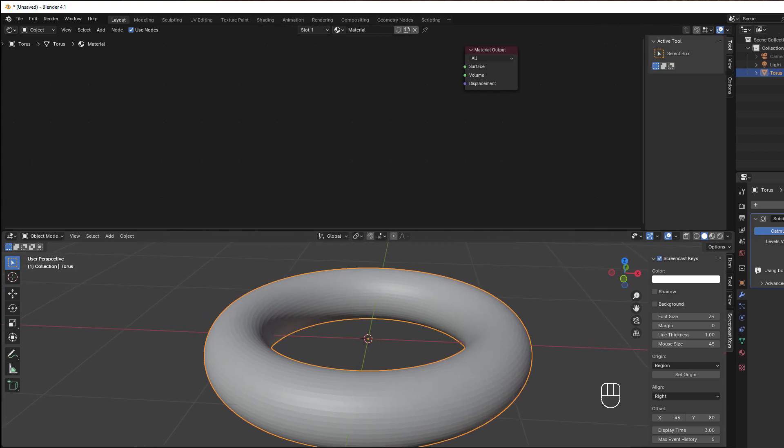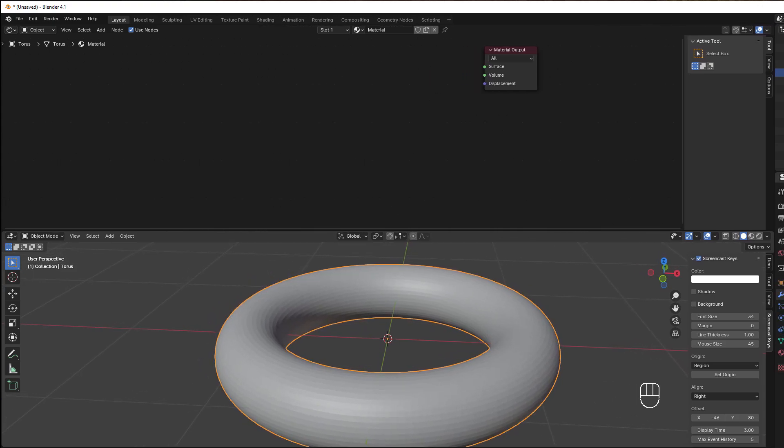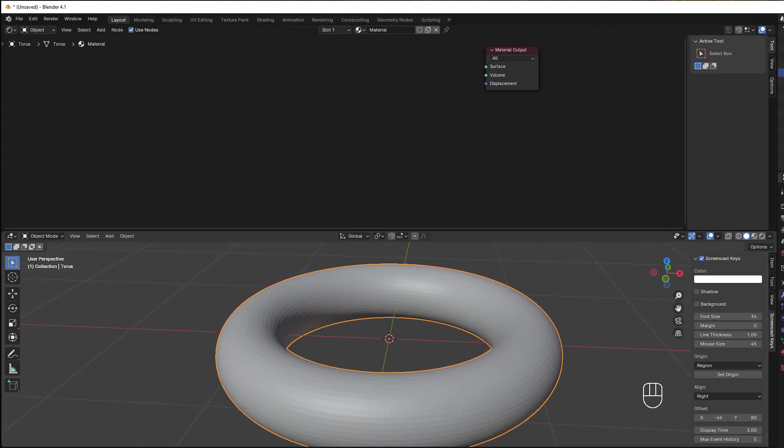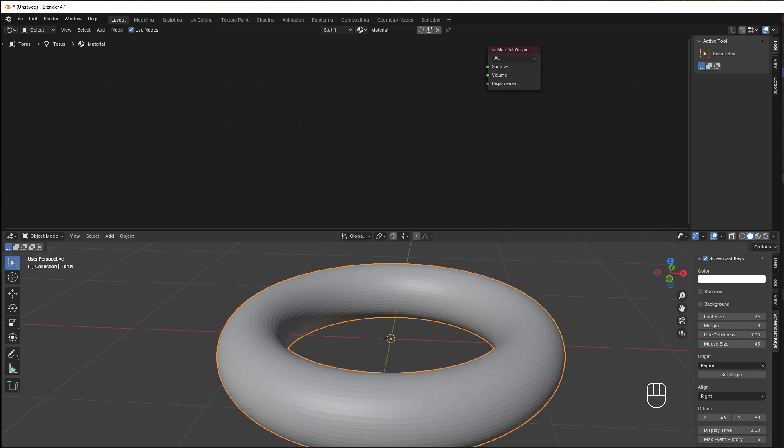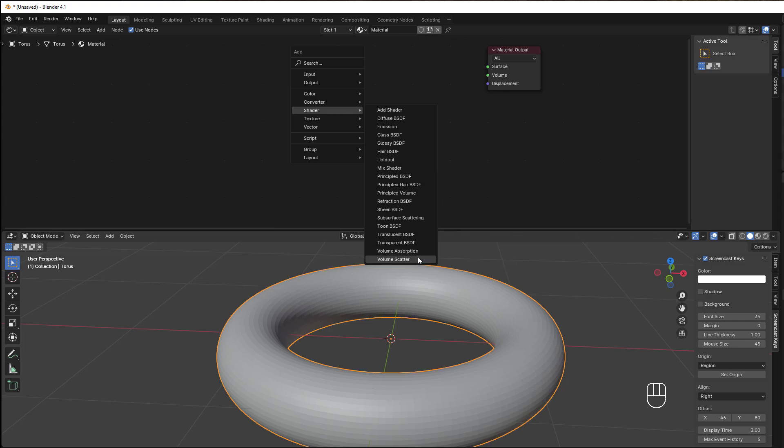Now I will take away this window here and we can start with the lesson. If I press Shift+A and go to Shader, I have three different things: the Principled Volume, Volume Absorption, and Volume Scatter.